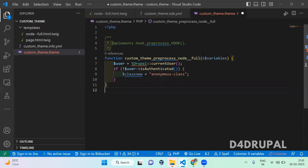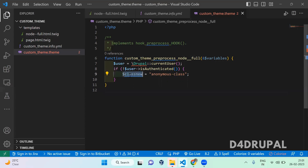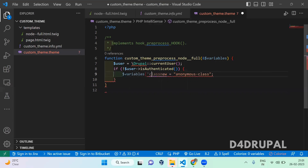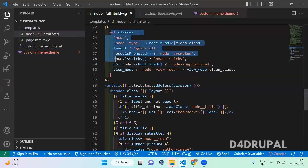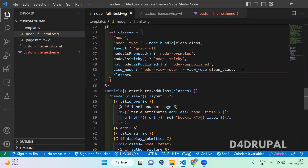If the user is not authenticated, I am adding a new class for the twig file. This is added — you can copy this and pass it under the variables array. So whatever name you are using here, the same name you have to use in the twig file. Then I am going to copy the class name variable, and here we are setting the classes for the article tag, so I am just going to add the class name for the article tag.